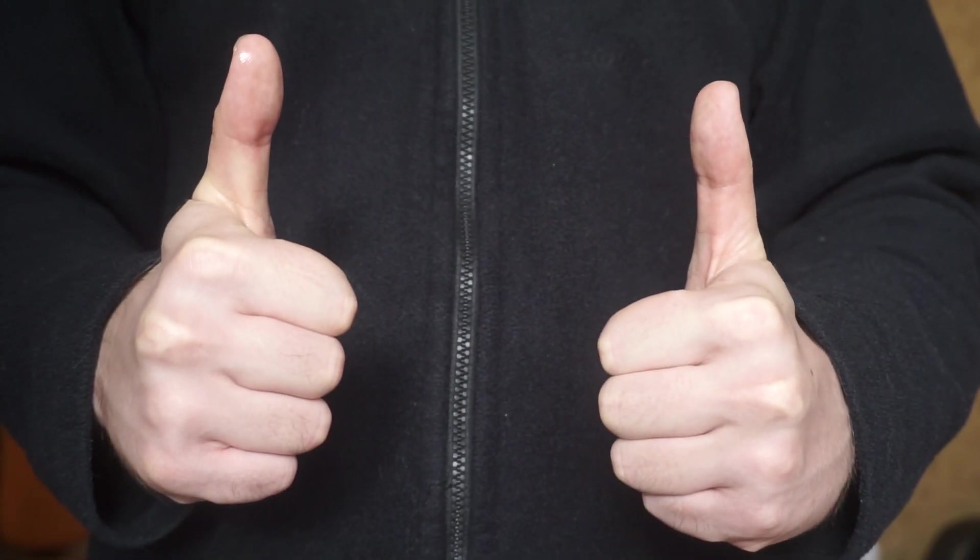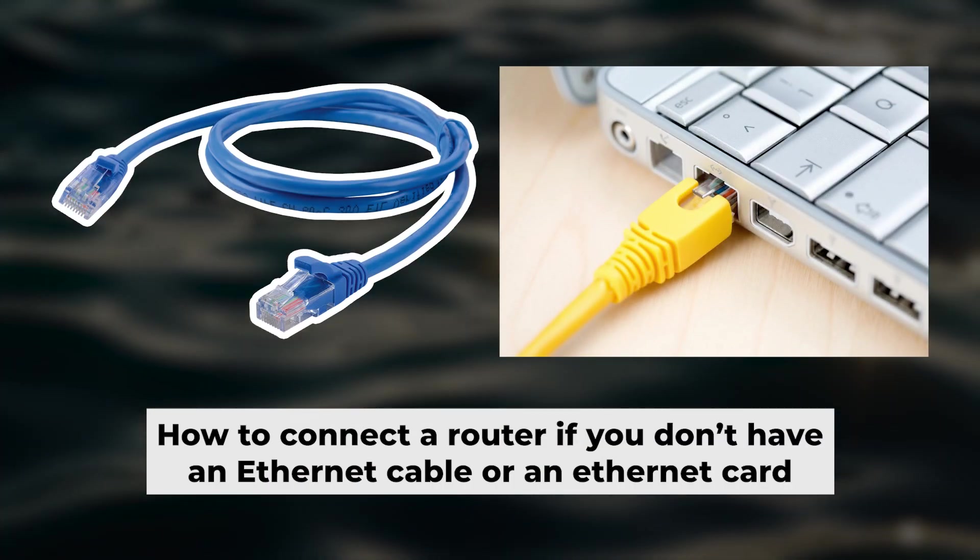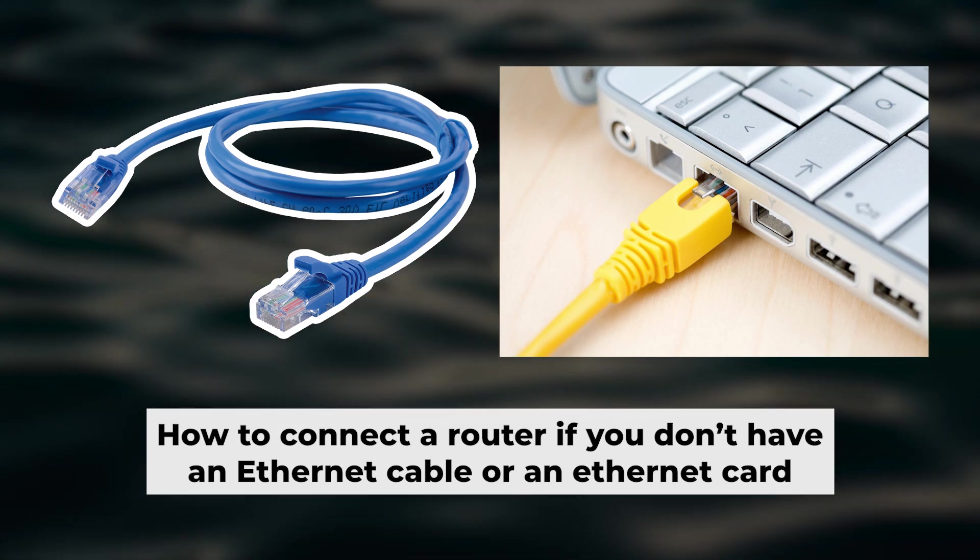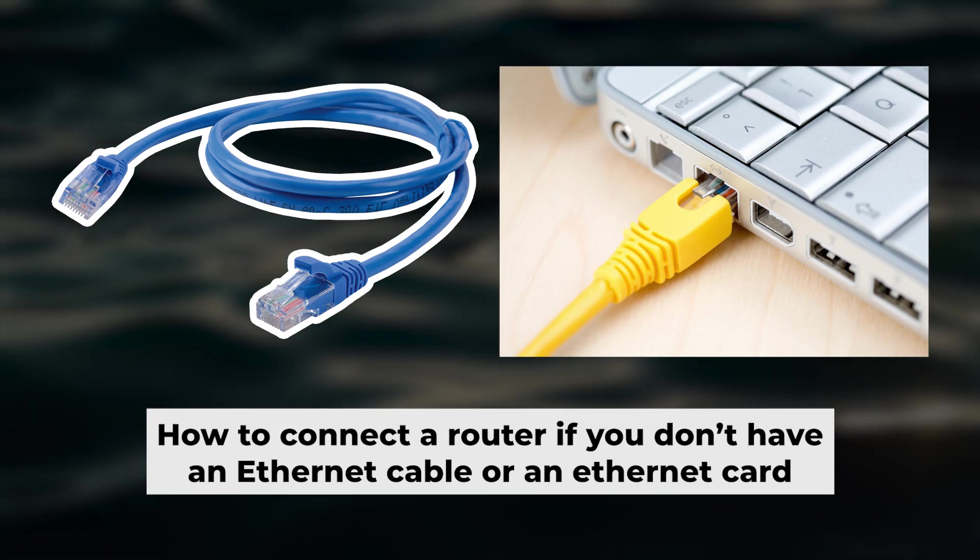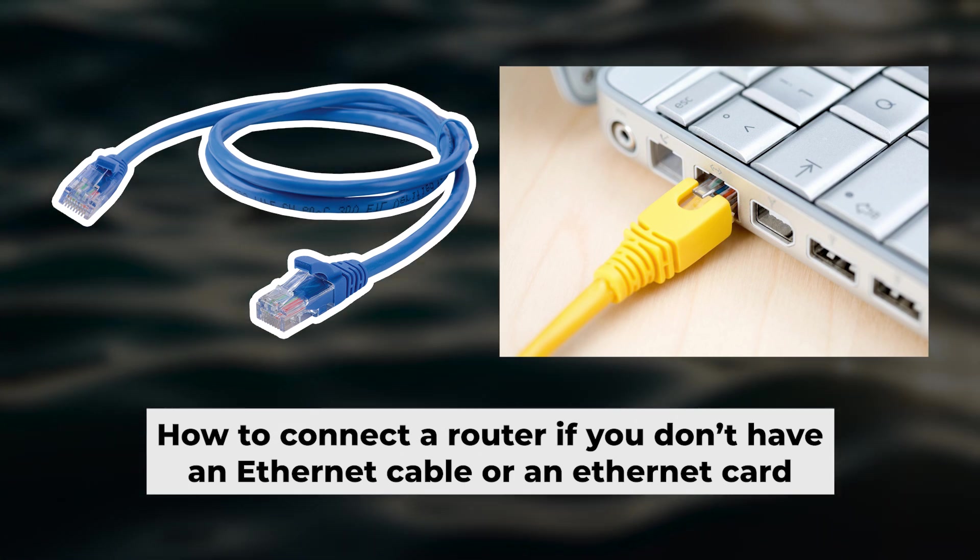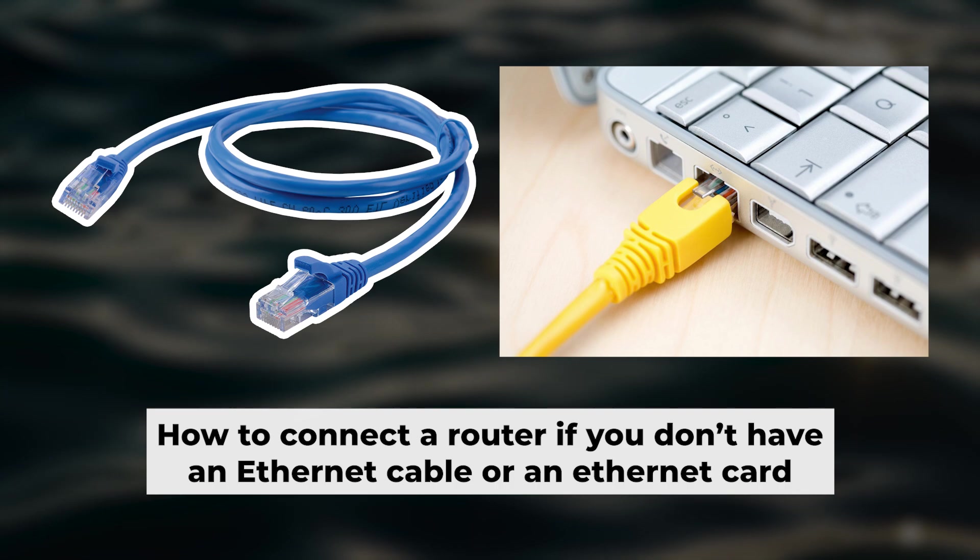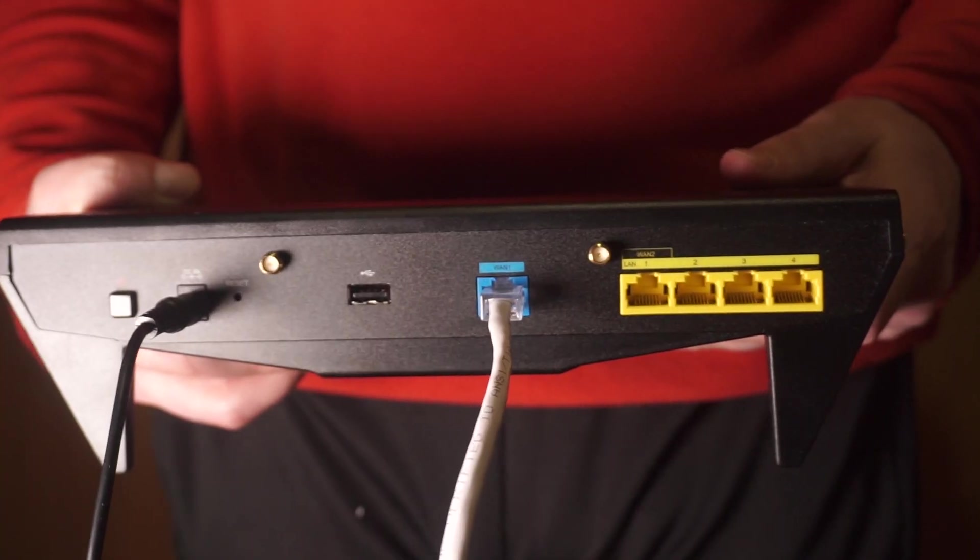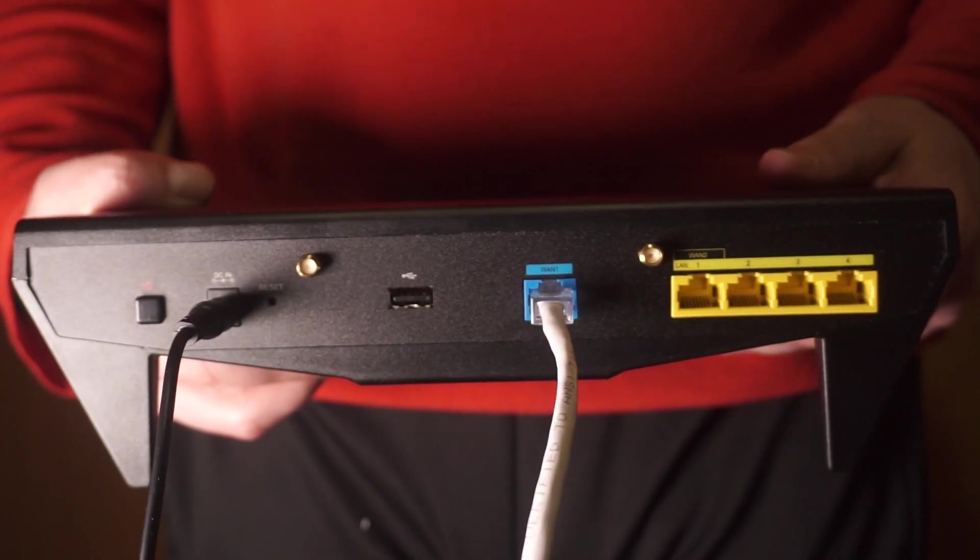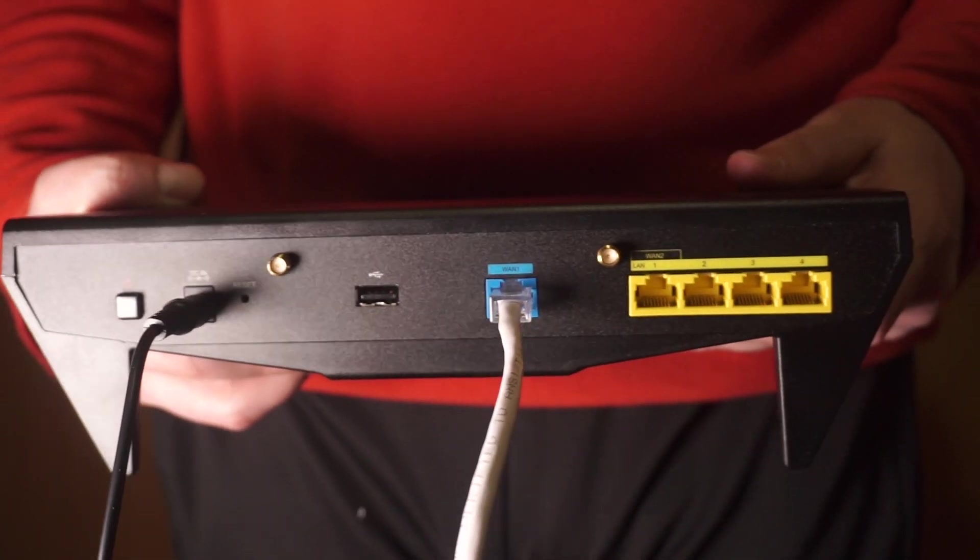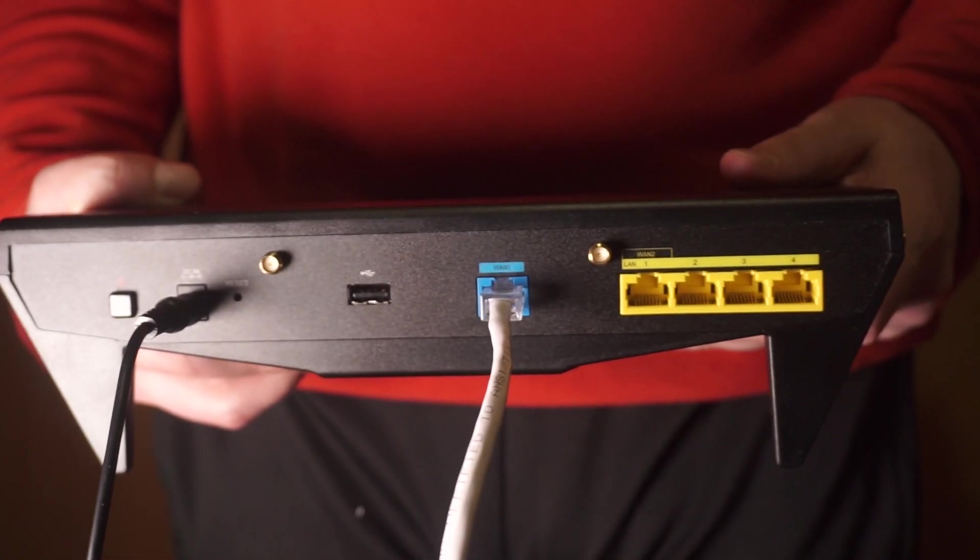Now you will need to set it up. But first, I'll show you another way to connect the router if you don't have an ethernet cable or your computer doesn't have an ethernet port. Connect the router to the power source and plug in the cable from your internet provider.